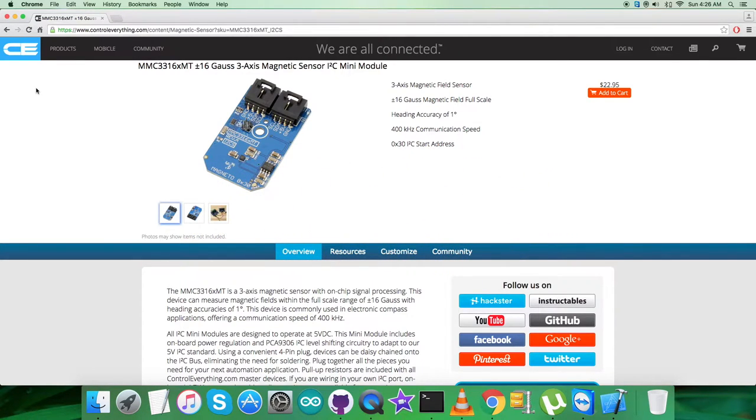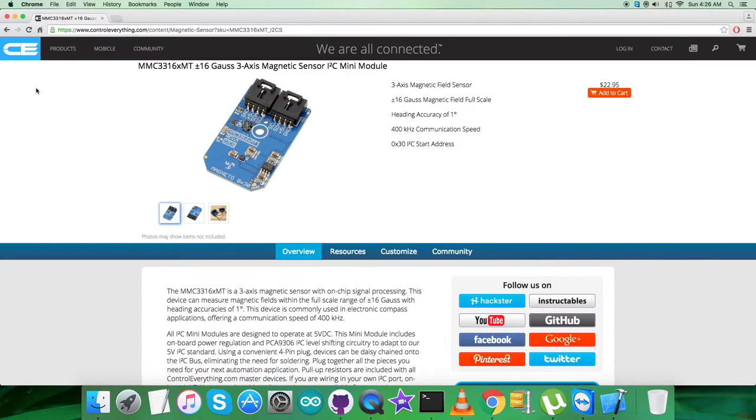The MMC3316XMT is a complete three-axis magnetic sensor with on-chip signal processing and integrated I2C bus. The device can be connected directly to a microprocessor, eliminating the need for A to D converters or timing resources.